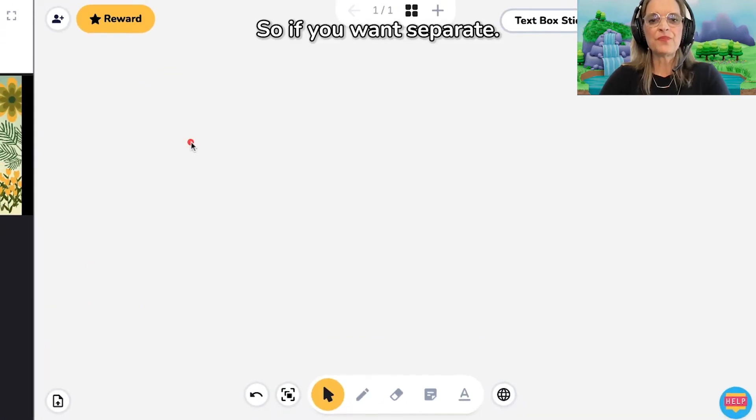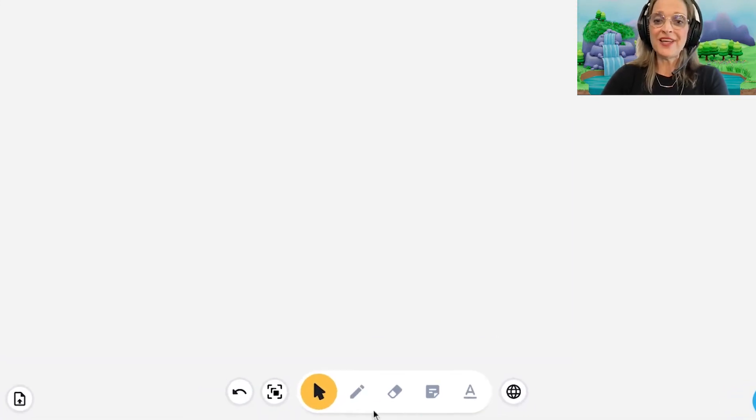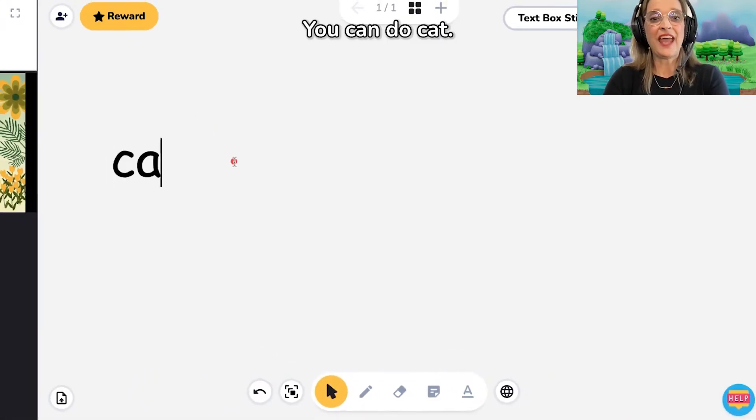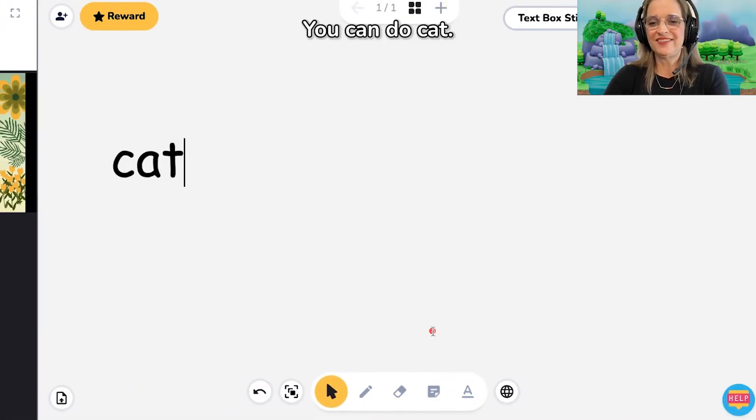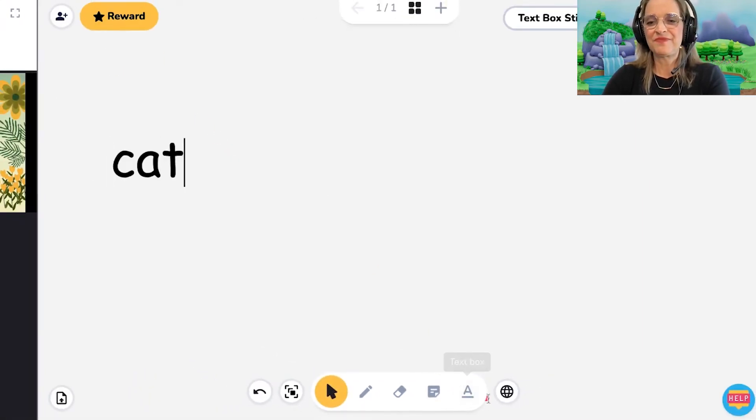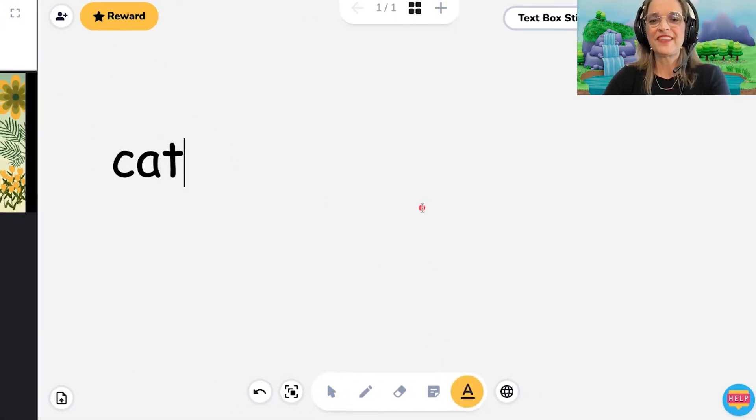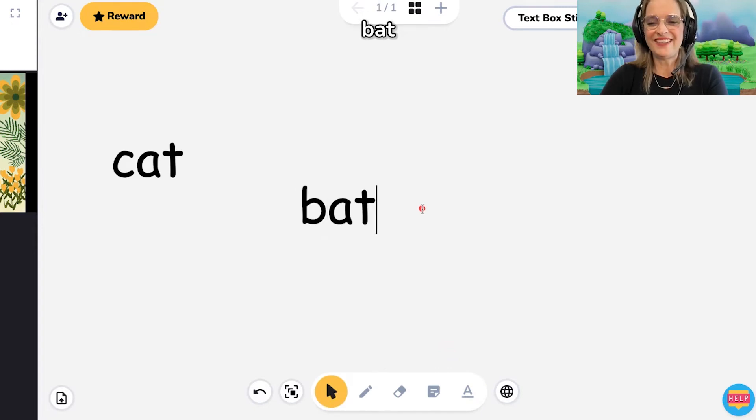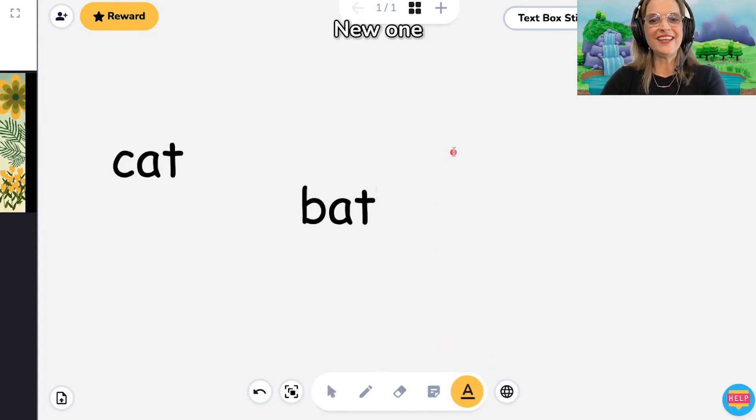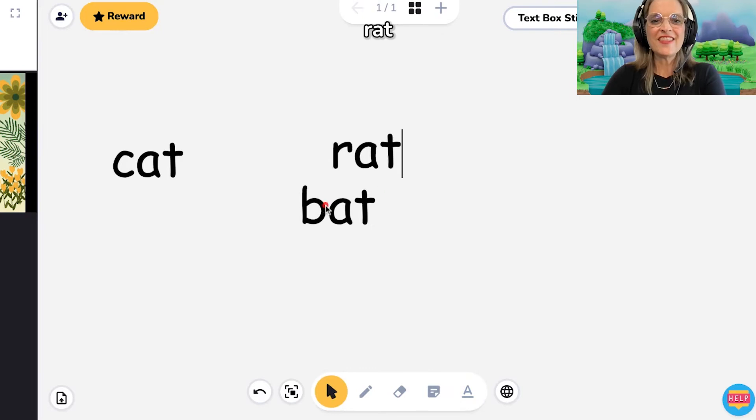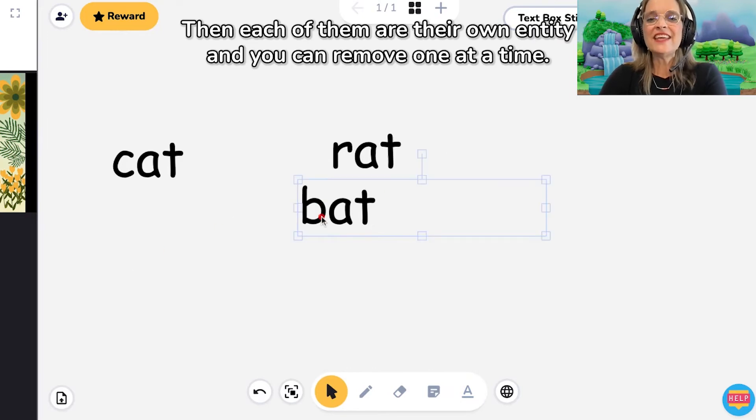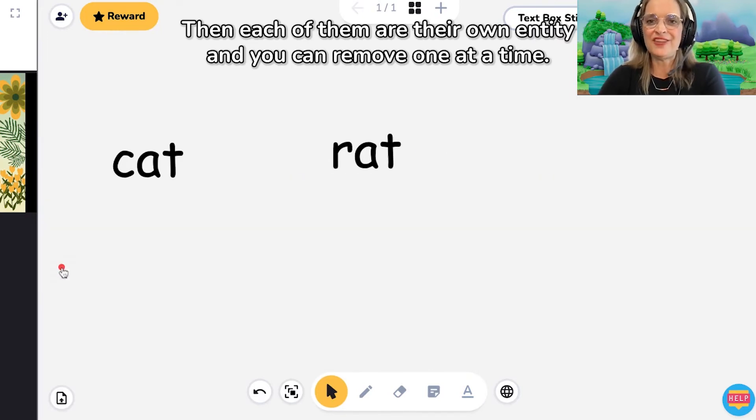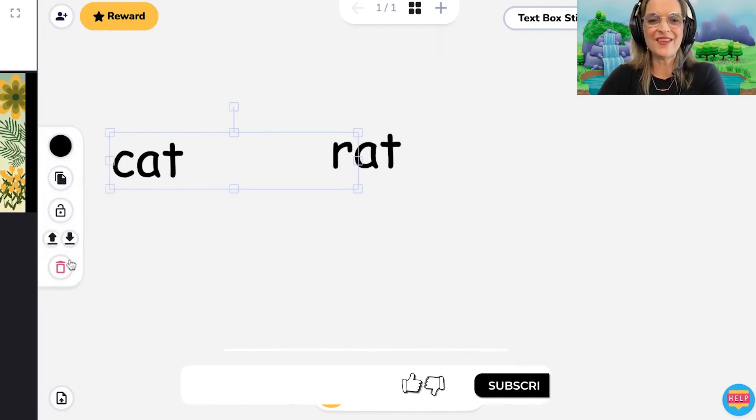So if you want separate, you can do cat, new one, bat, new one, rat. Then each of them are their own entity and you can remove one at a time.